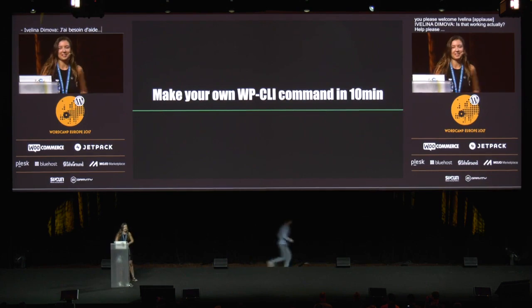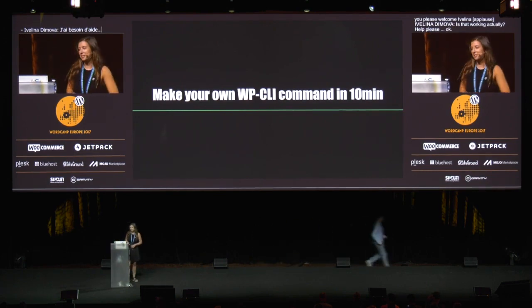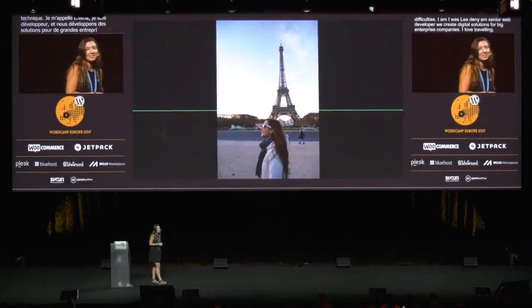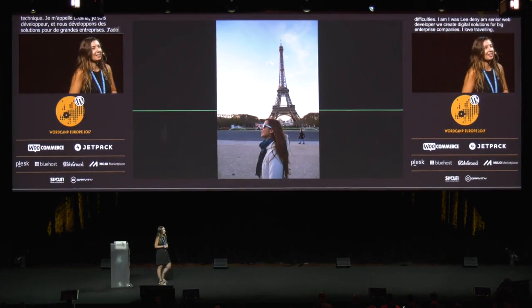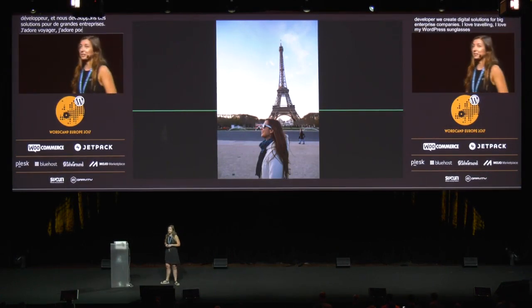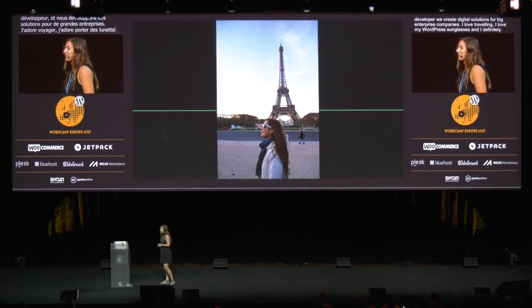Sorry for the technical difficulties. I'm Eva, senior WordPress developer at CloudFavorite — we create digital solutions for big enterprise companies. I love traveling, I love my WordPress sunglasses, and I definitely love WordCamp Europe; it's my favorite event.